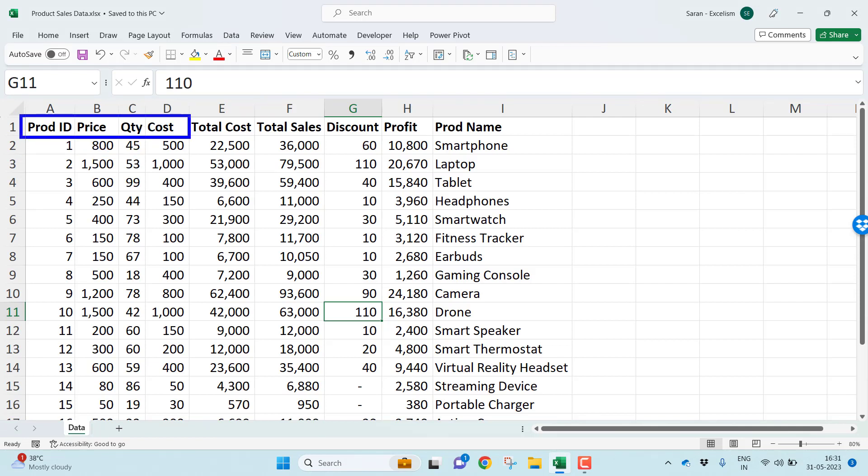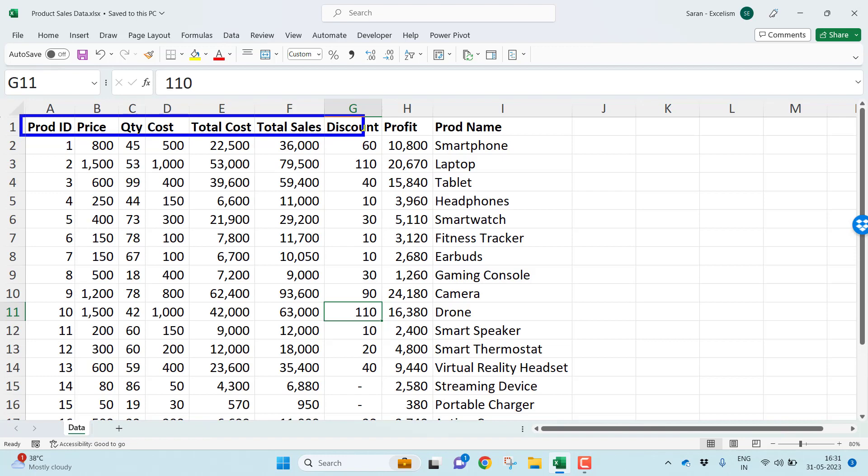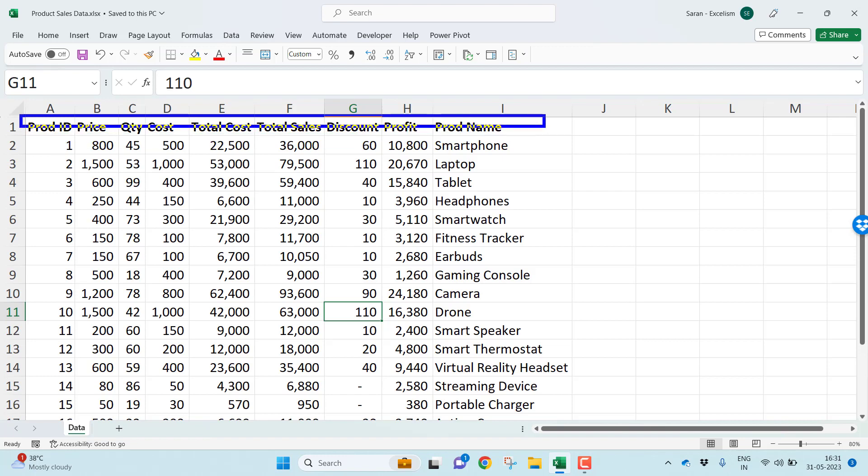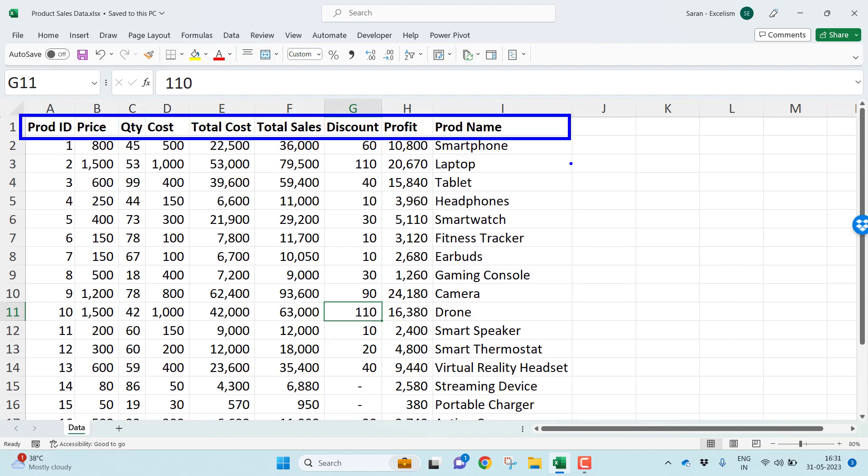In the ideal scenario, this shouldn't be the sequence of the columns. I want Product ID to be column number one, Product Name to be column number two, and Quantity to be column number three, then Cost should be four, and so on.